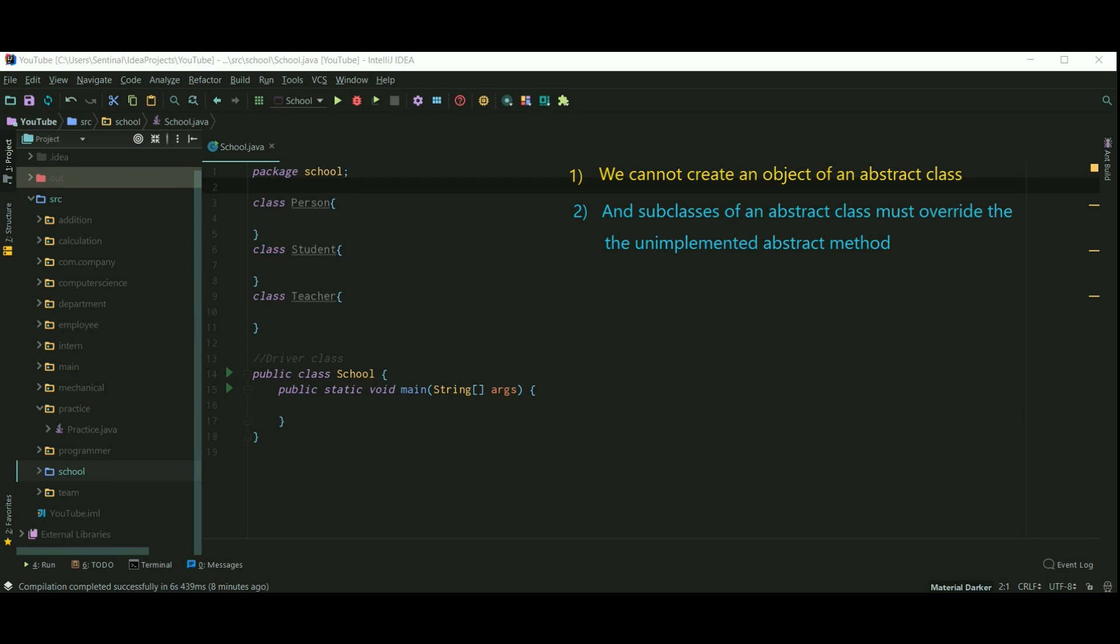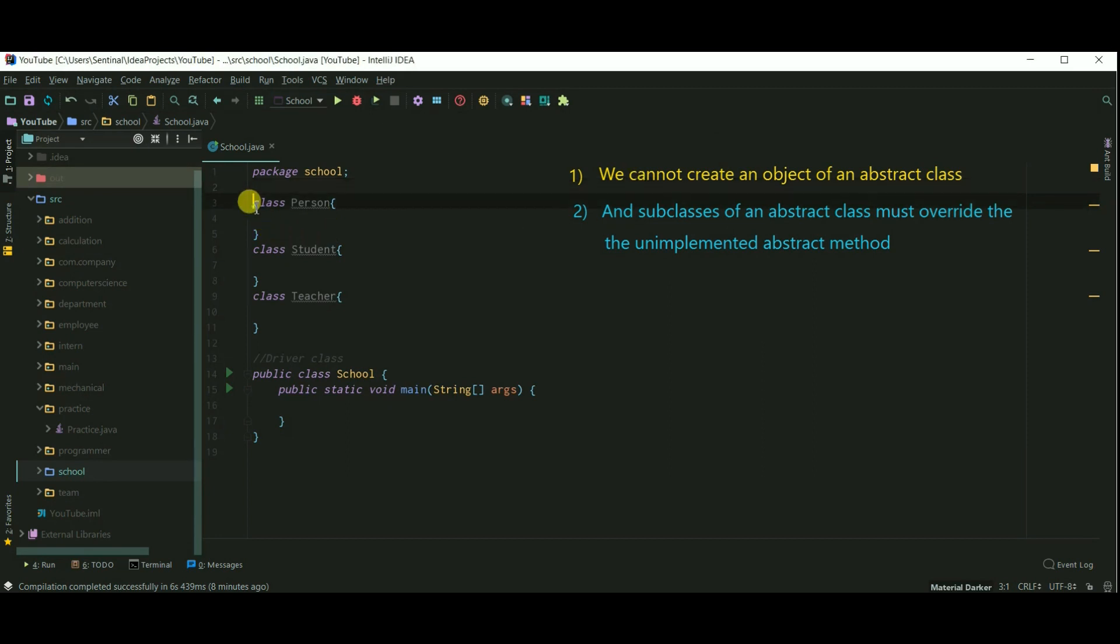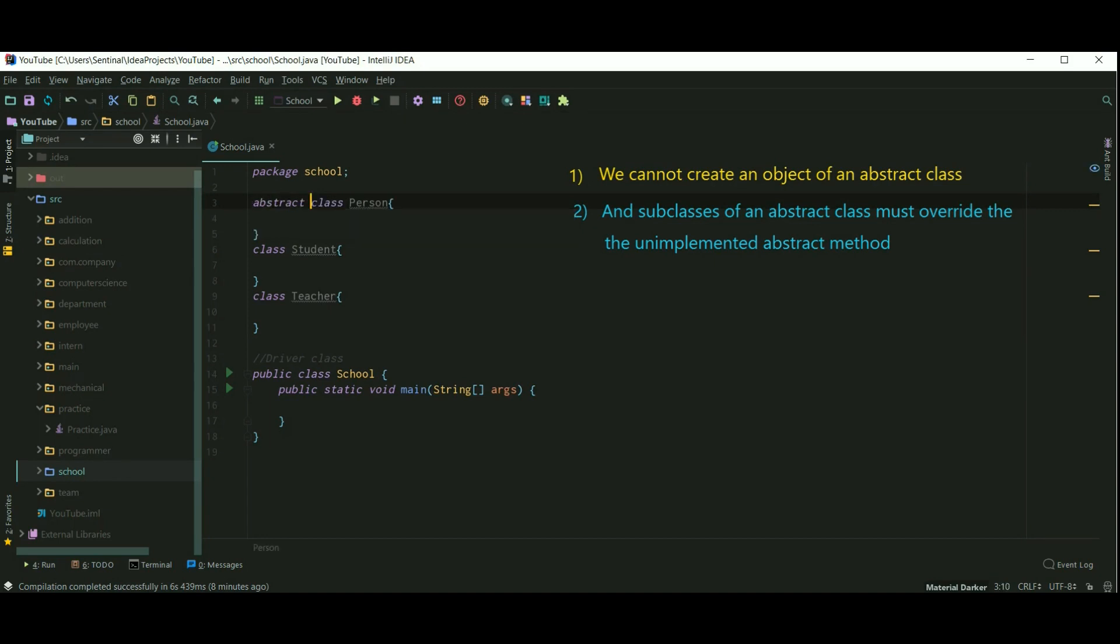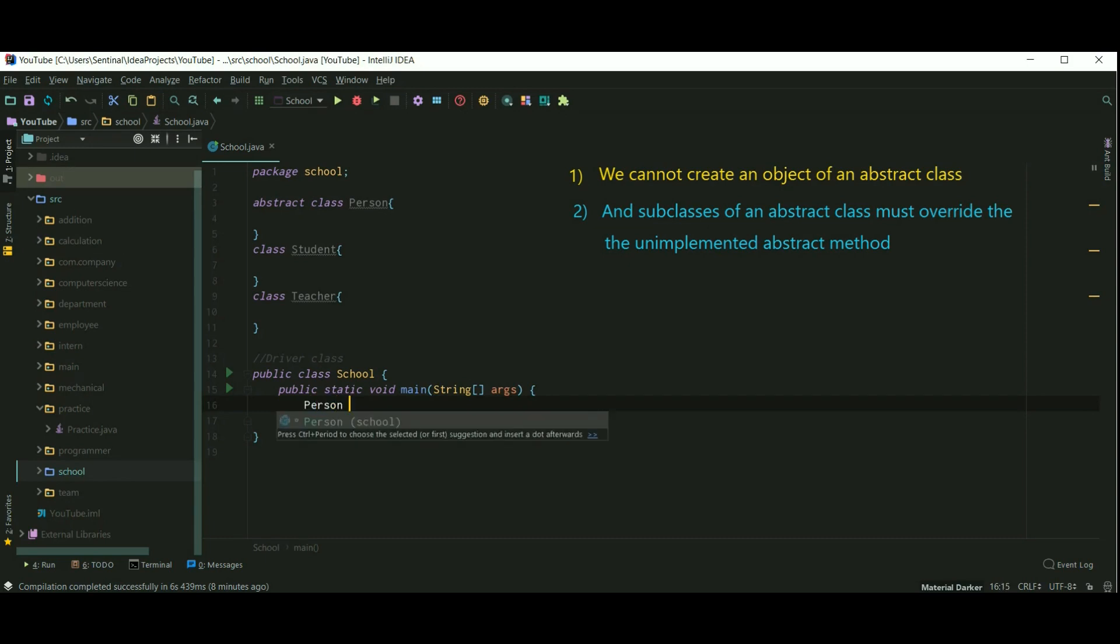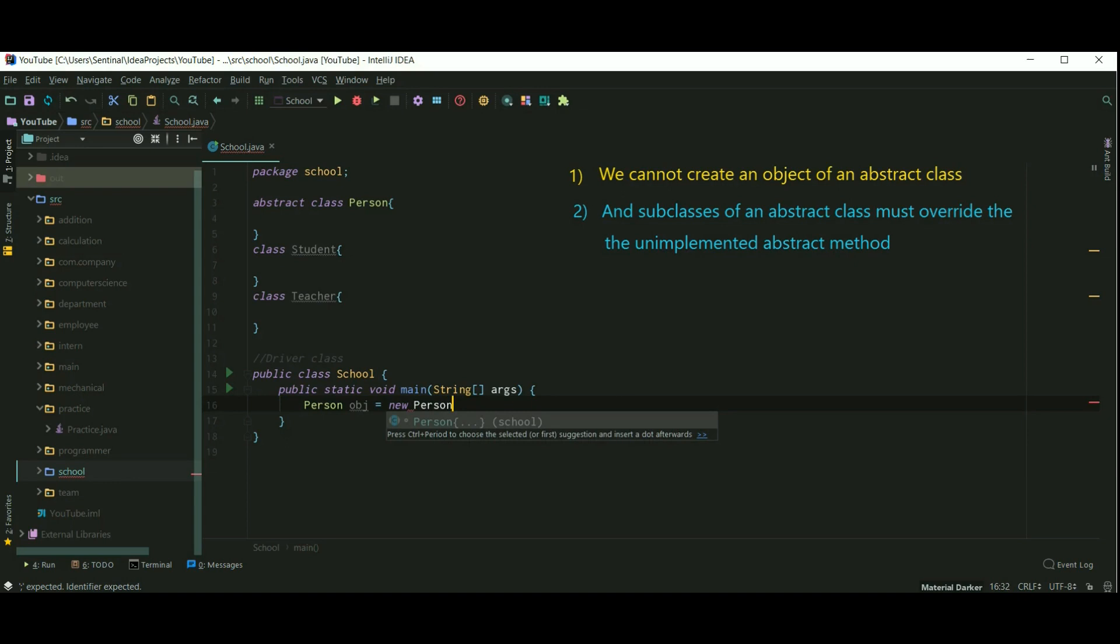Let's summarize. So I have created four classes. School is actually a driver class, that is we'll use School just for creating objects of these classes. So first, we cannot create an object of an abstract class. So I'm declaring Person as an abstract class. And if I try to create an object of Person, Person obj equals new Person, you can see the error. This Person is abstract.